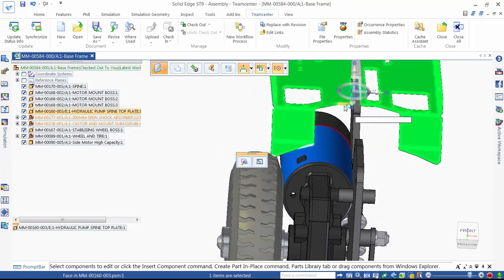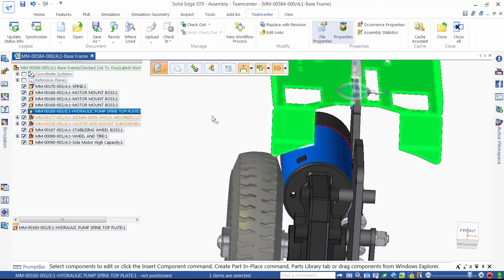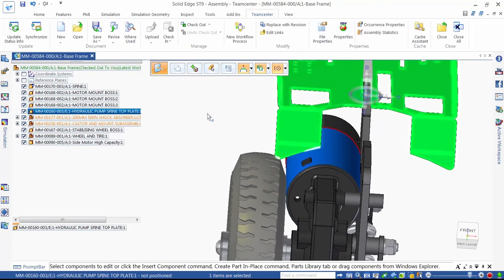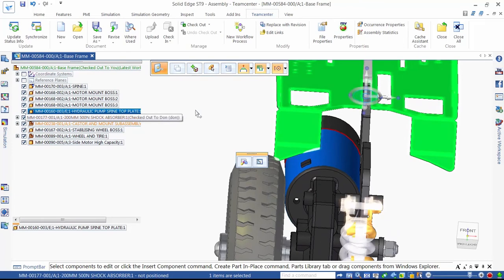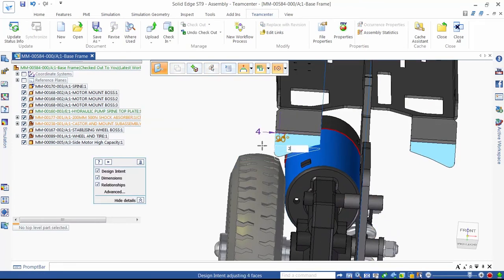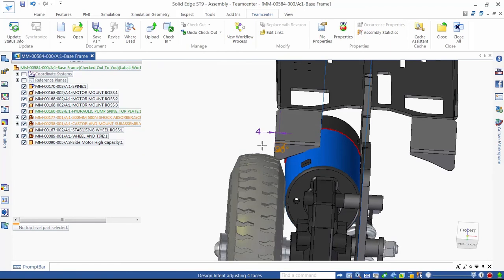Now we can modify the flange to solve the interference issue. Note that this component is now displayed in green in the assembly pathfinder. This tells us that the part is checked out to us to work on. The parts in orange are checked out to other members in the team. In other words, this is allowing and fully supporting a collaborative design environment.